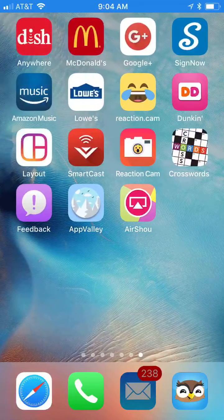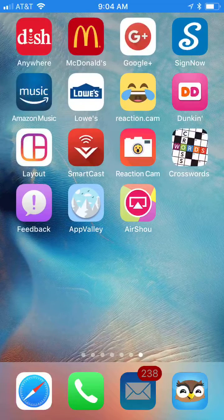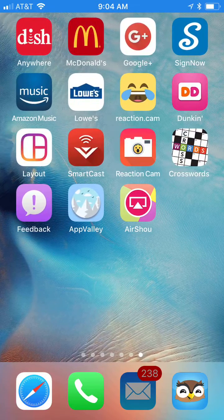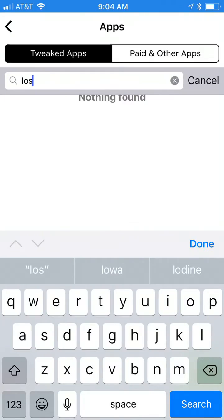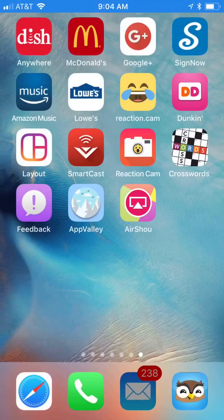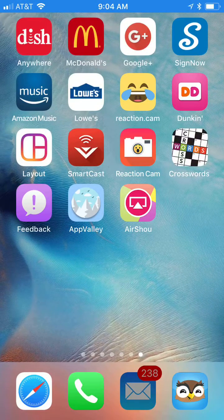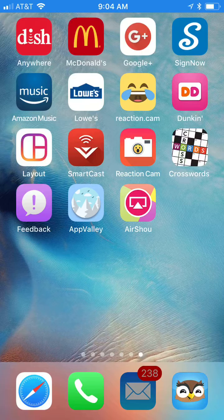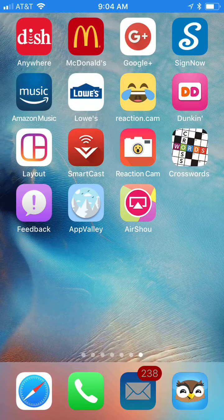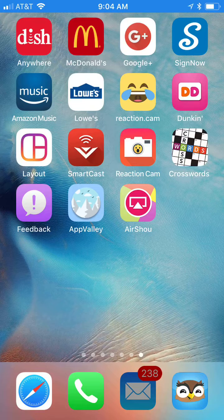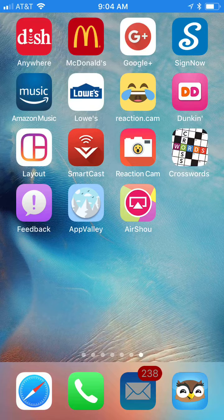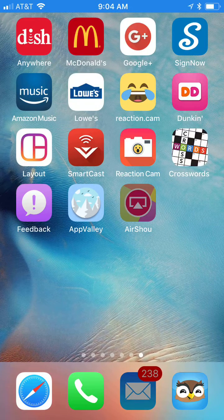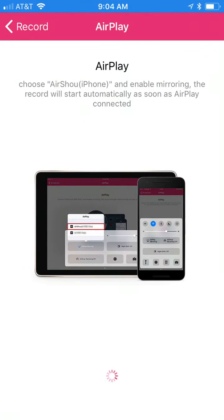I ended up downloading App Valley and then AirShou. Within that app, it let me download AirShou and it started working great. But unfortunately, I had upgraded my iOS to iOS 11 and now when I use it, it just hangs at the AirPlay screen.